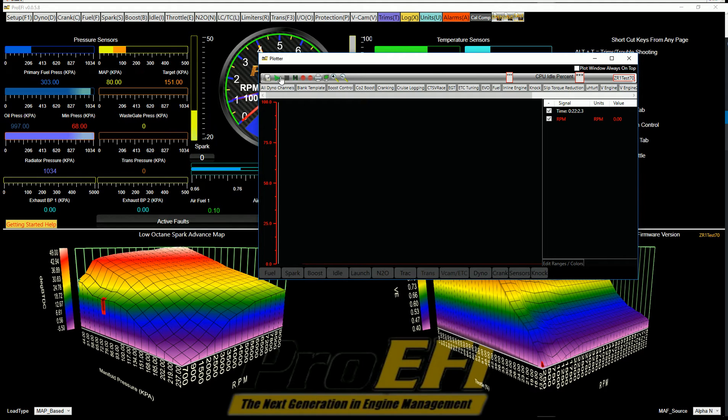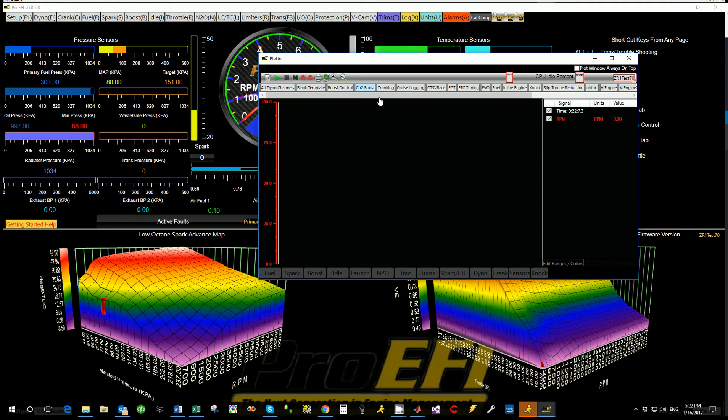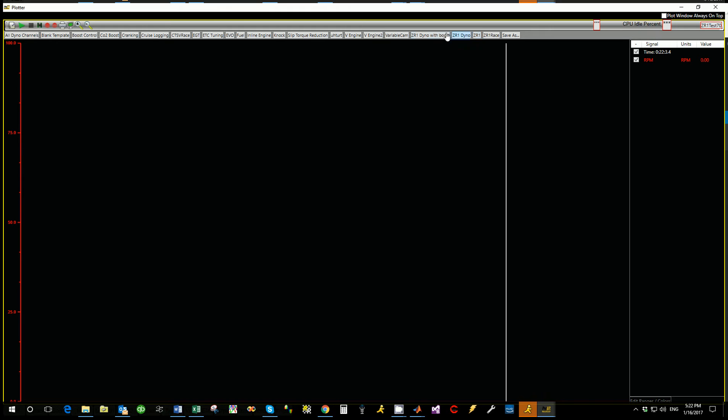You also have up here the shortcut keys for playback, record, zoom in, zoom out. So I'm going to show you how some of these templates are done.